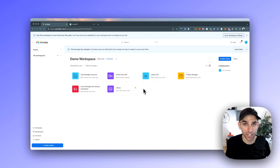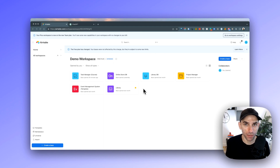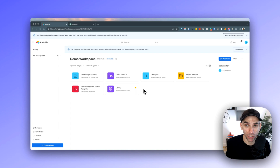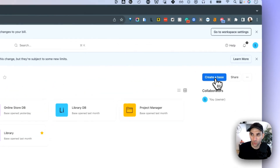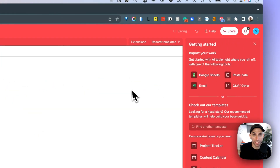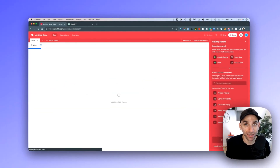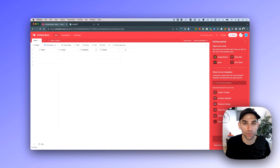Here I am in my Airtable account, all logged in and ready to go. The first thing you need to do when you start a new project is to create a new base. A base is essentially short for a database, and the way you do that is by clicking on the button called 'Create a base' on the top right.